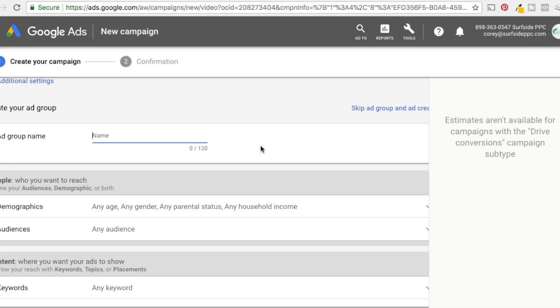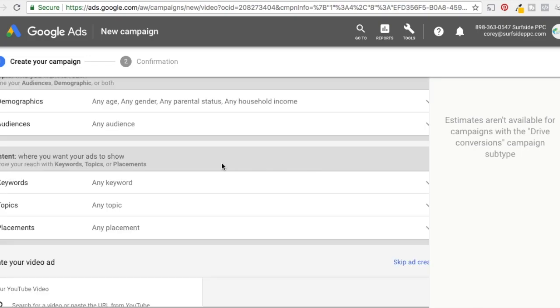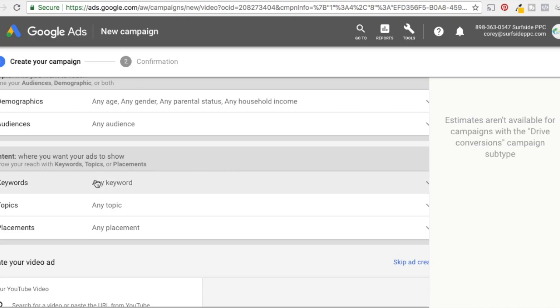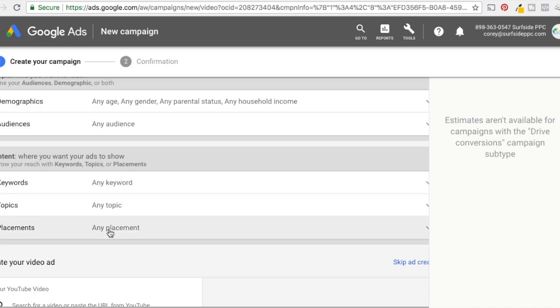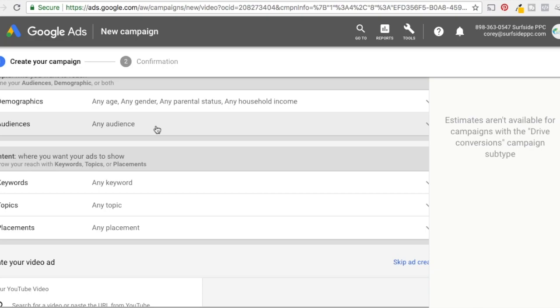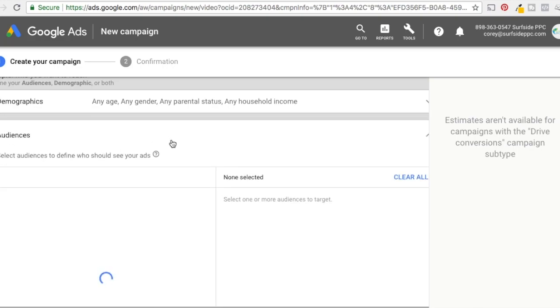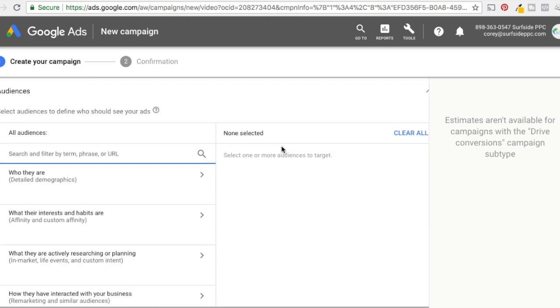So add group name, what I'm going to do is all YouTube watchers. So you can narrow it down demographics. You can narrow it down where your ads are going to show with specific keyword targeting, specific topic, targeting specific placement, targeting. Keyword targeting again, is going to be contextual. It's not like the search network where people are actually typing things in. It's going to say, okay, this video matches these types of keywords, not that someone's actually typing those in.